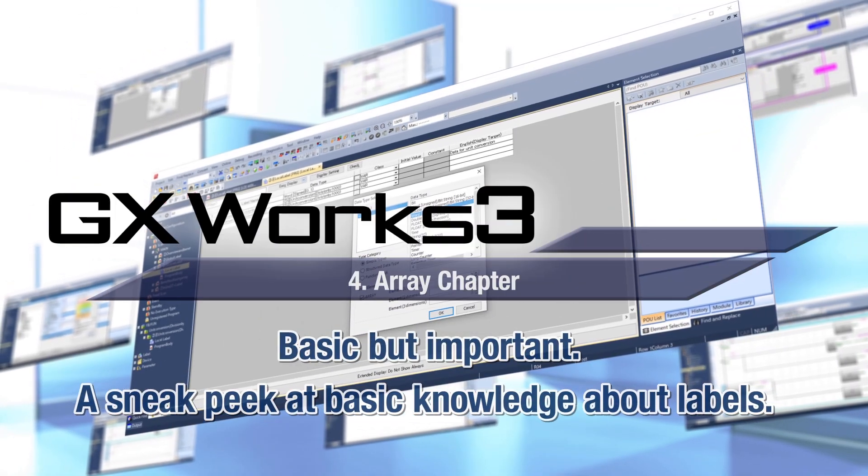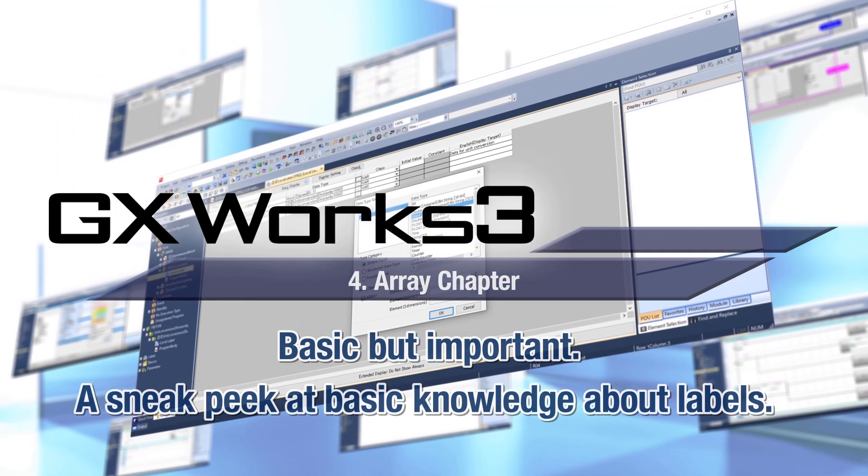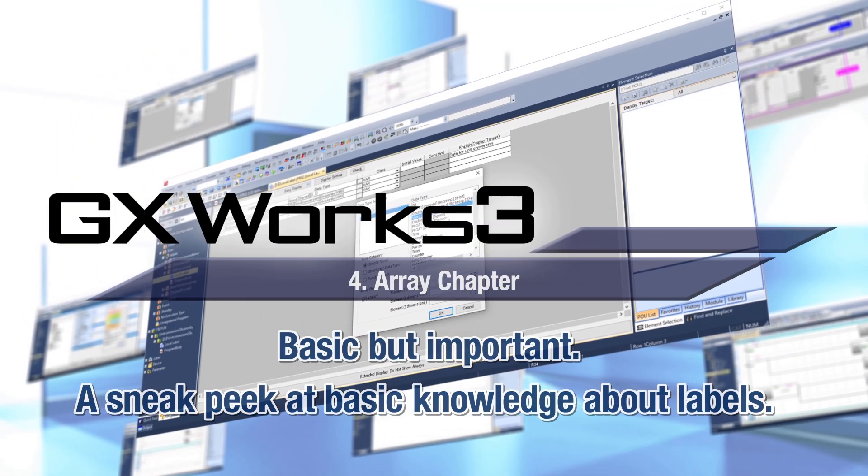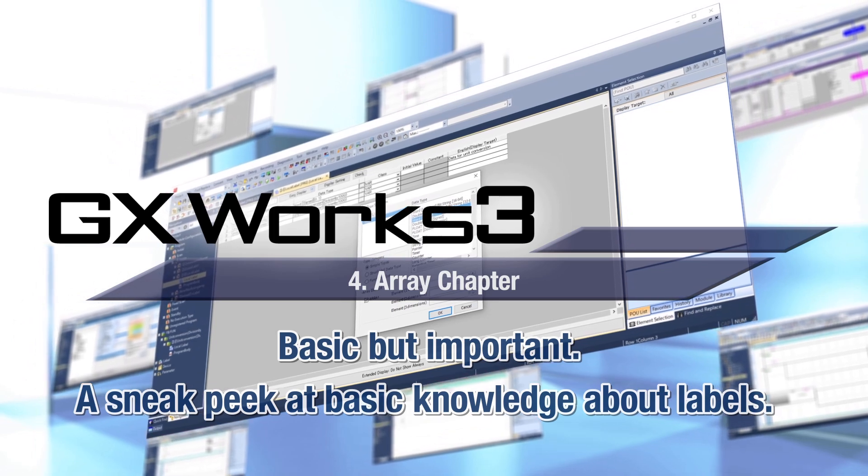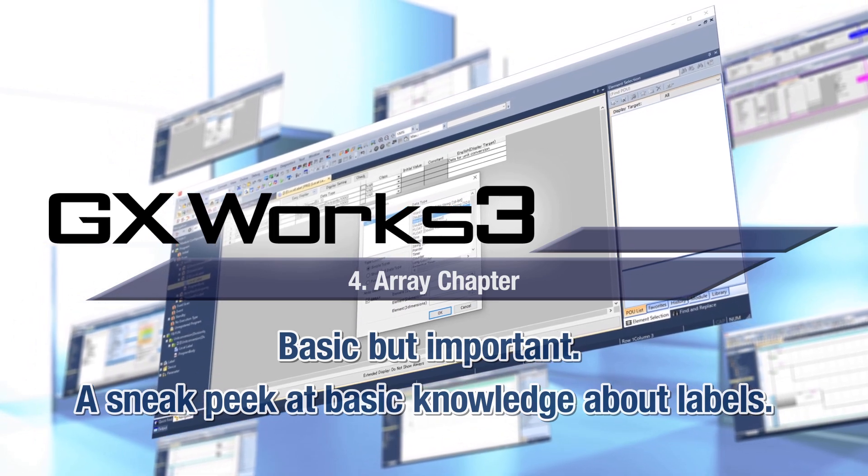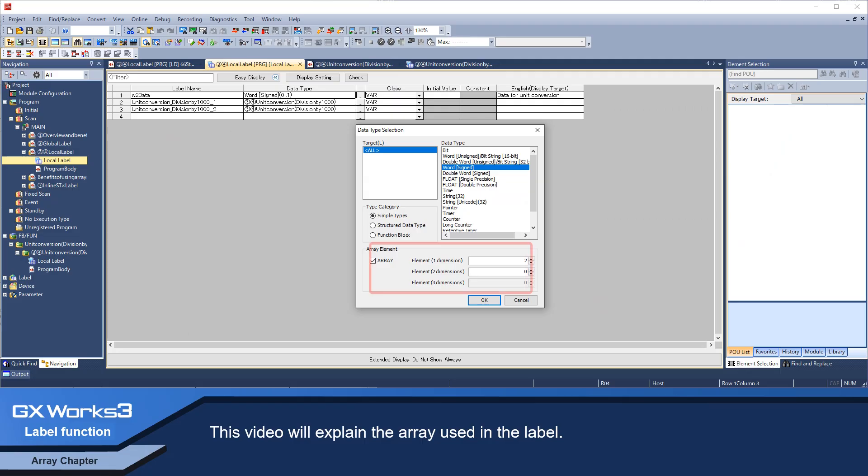Basic but important: a sneak peek at basic knowledge about labels. This is the Array Chapter. This video will explain the array used in the label.